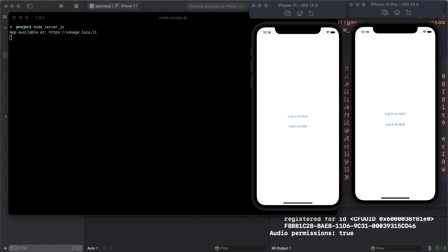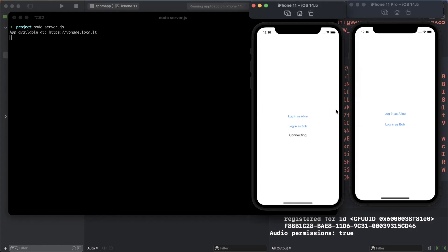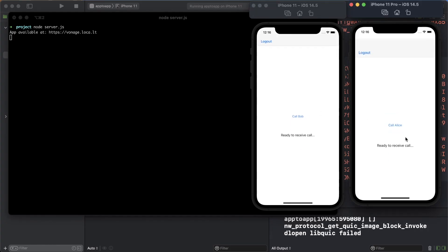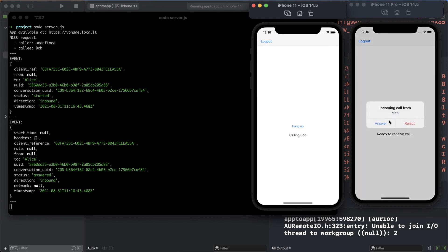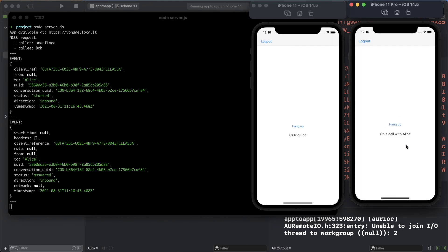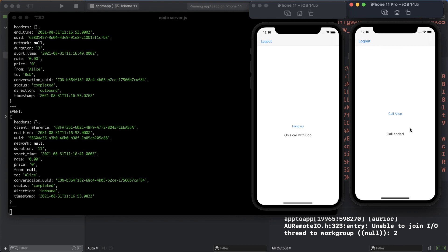When you build and run again, you now have a working app. Run the app on two different devices or simulators. Log in with the different users and now you can make calls between them. You can view the incoming events on your terminal window.